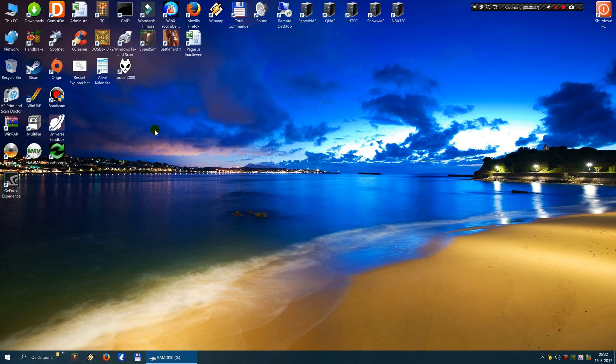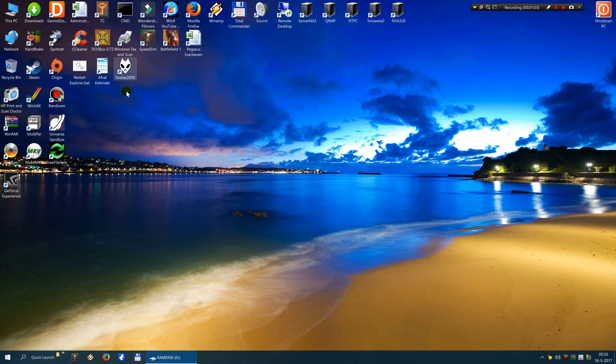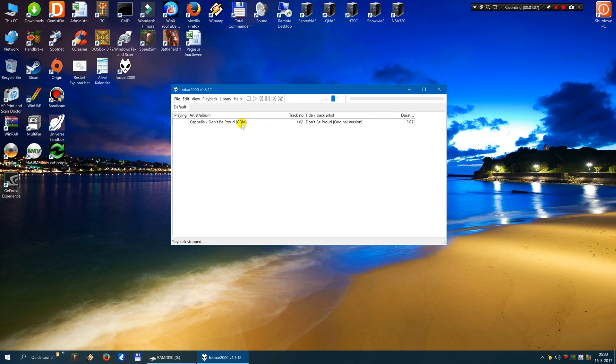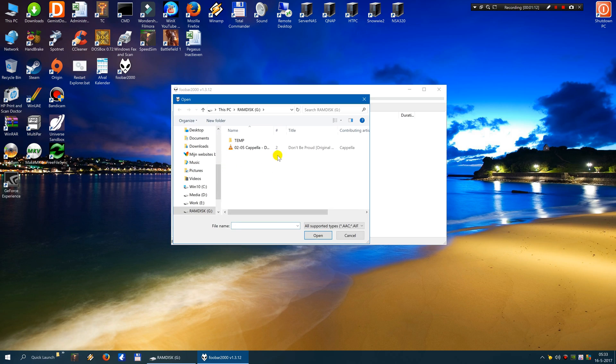So in order to do that you need this program foobar2000. I will provide you with a link in the description below so you can download it. And you also need FLAC.exe. This program will ask for it and you have to download it first and put it in the program file somewhere you can find it later back.